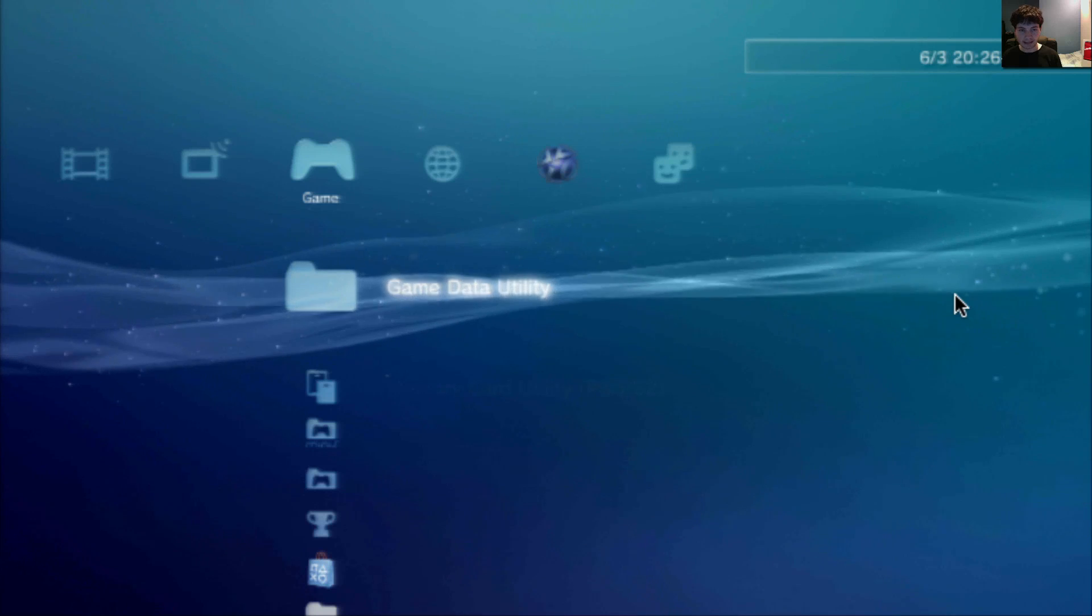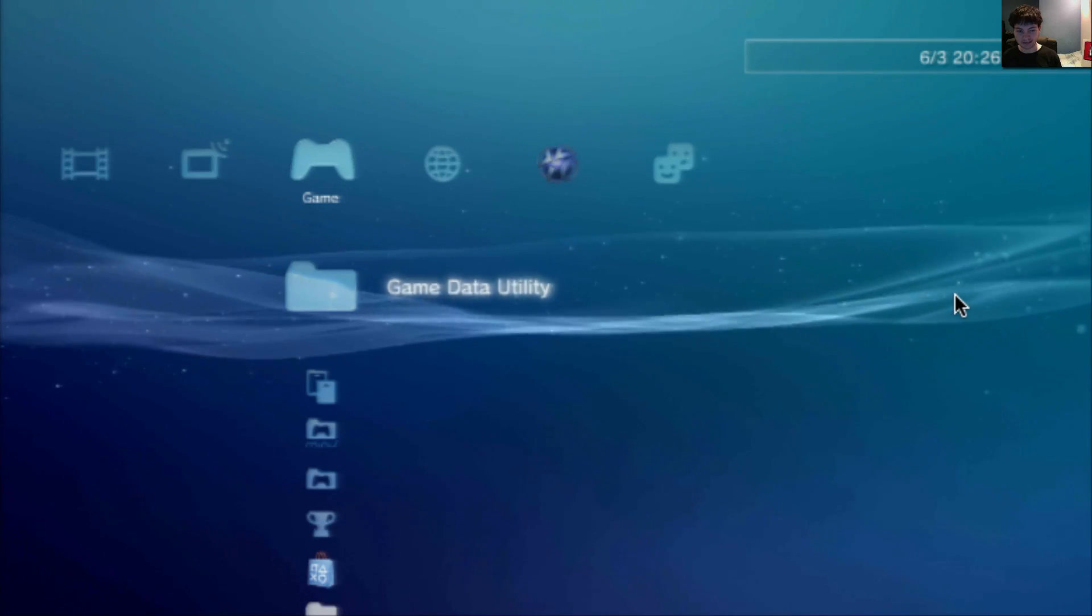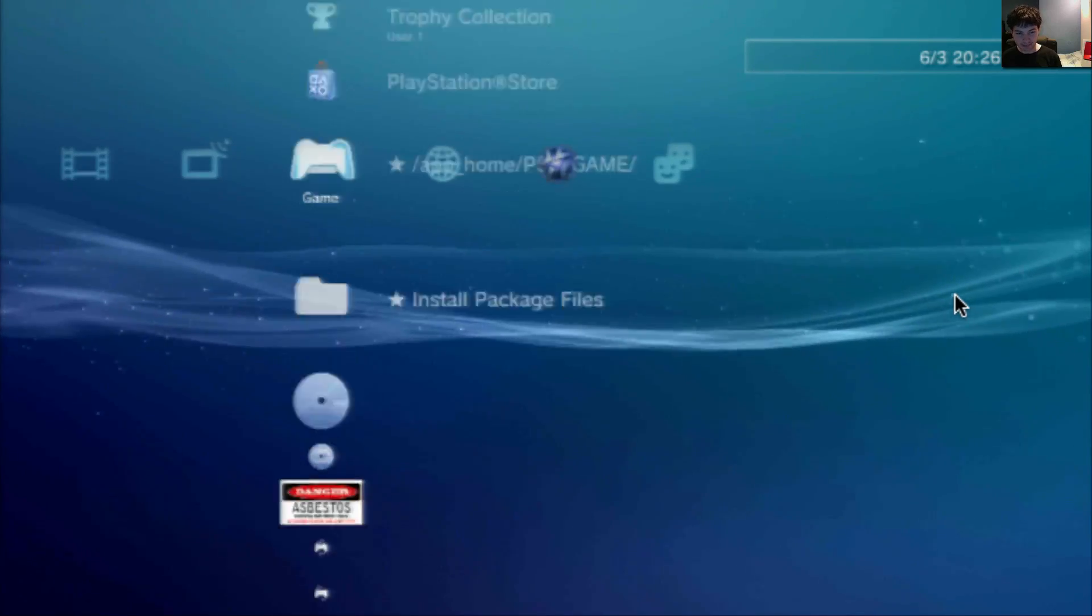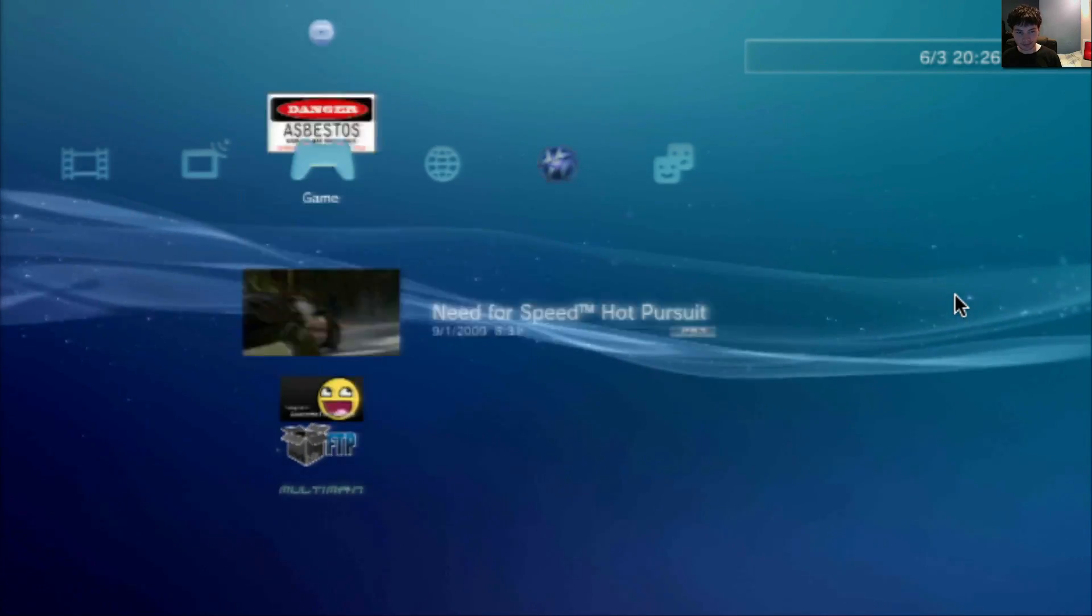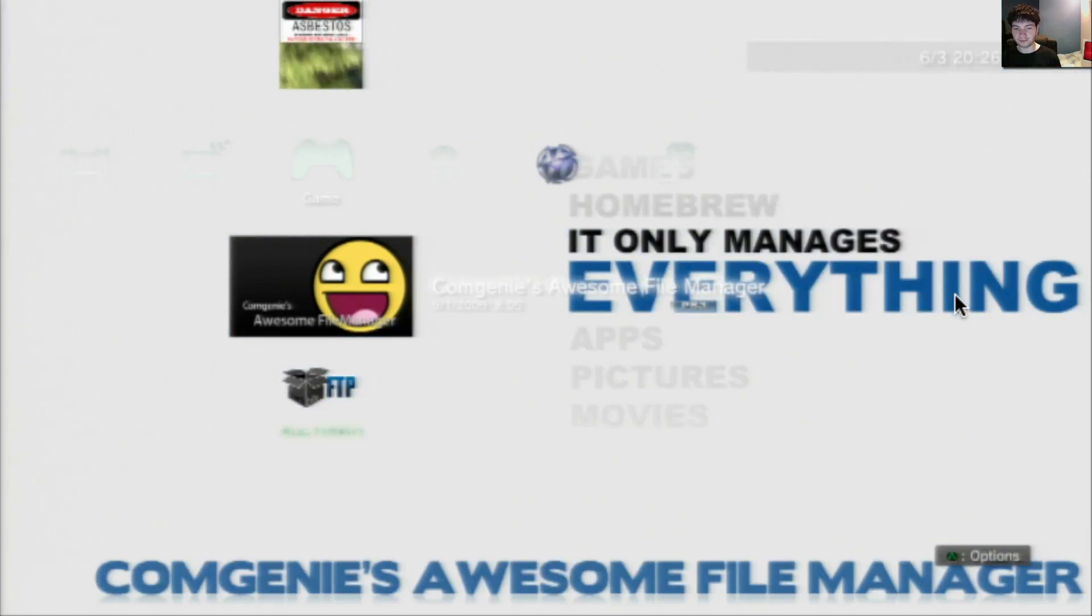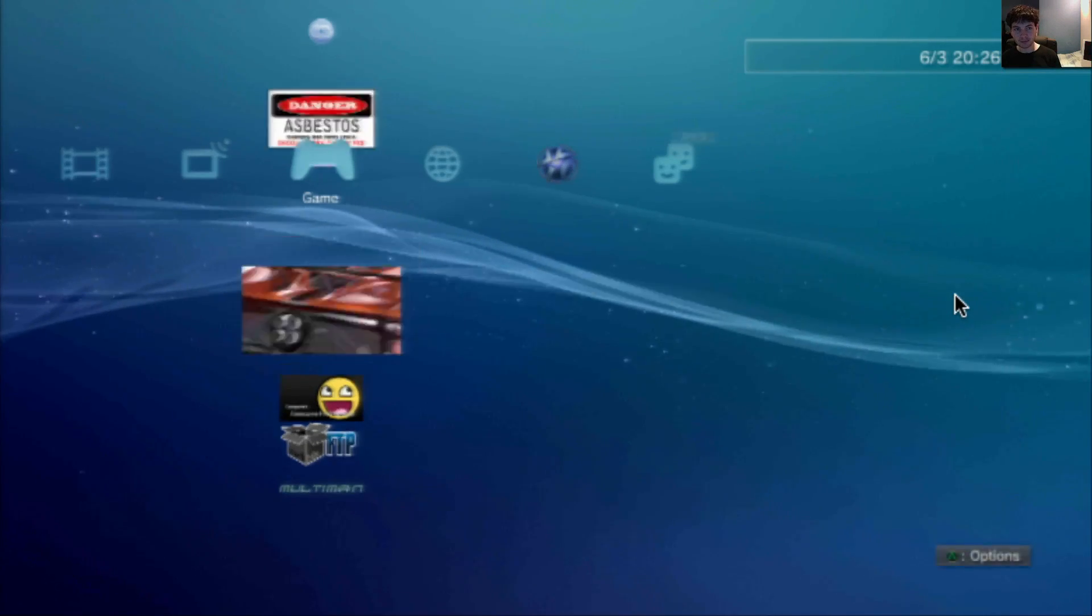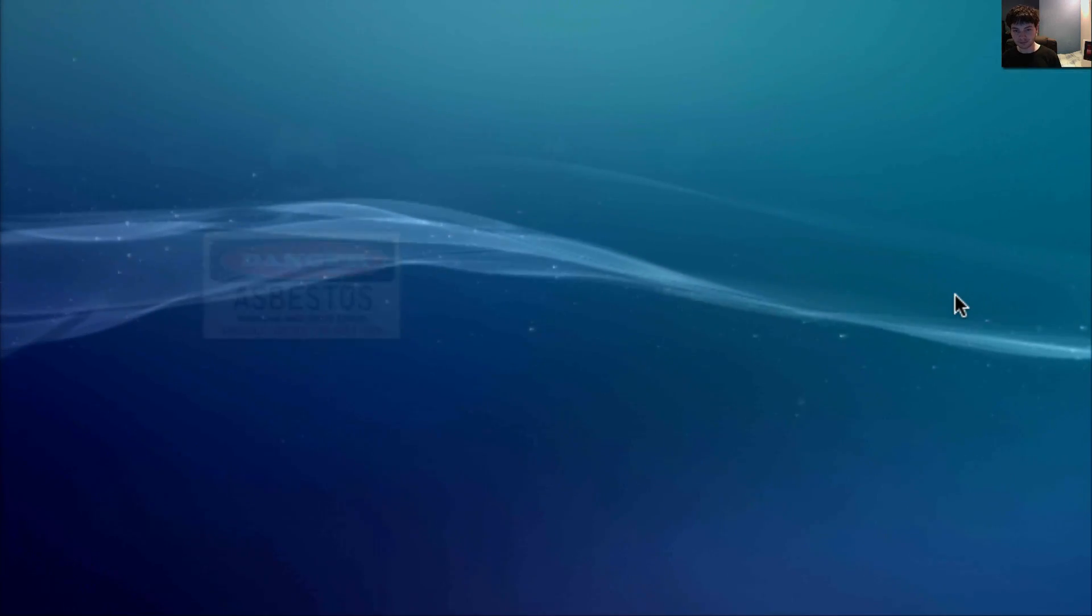Now we'll go connect this memory stick to our PS3 and we'll flash the files. OK, now we have our USB stick connected to our PS3 and we have the asbestos and the comgenie awesome file manager both installed. We'll go run asbestos.